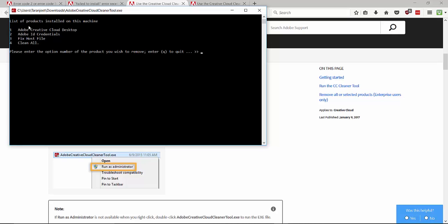Now you can see four options. Just type one and hit enter to uninstall Adobe's Creative Cloud Desktop version.